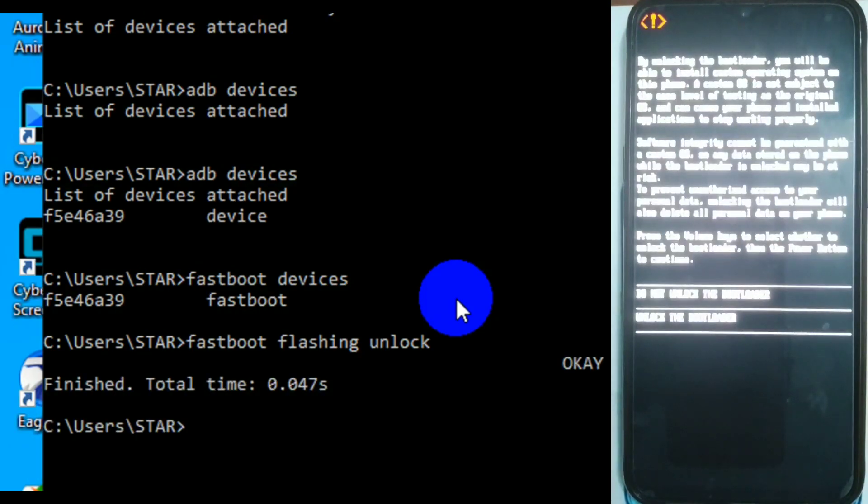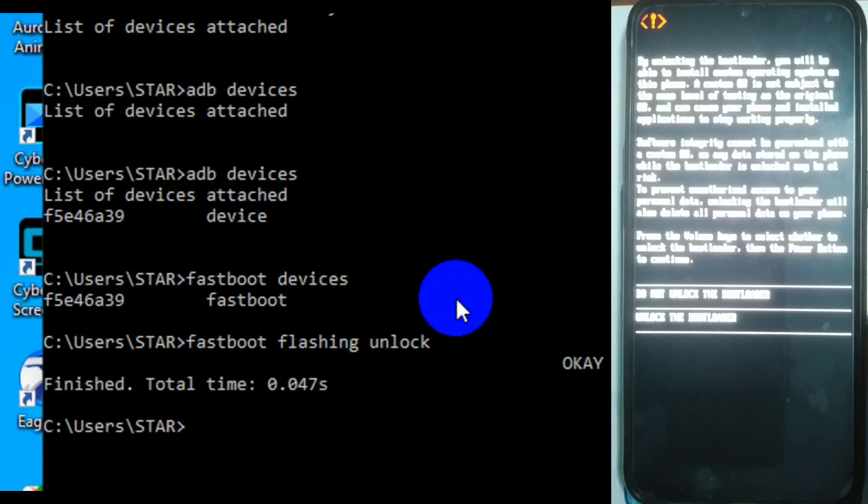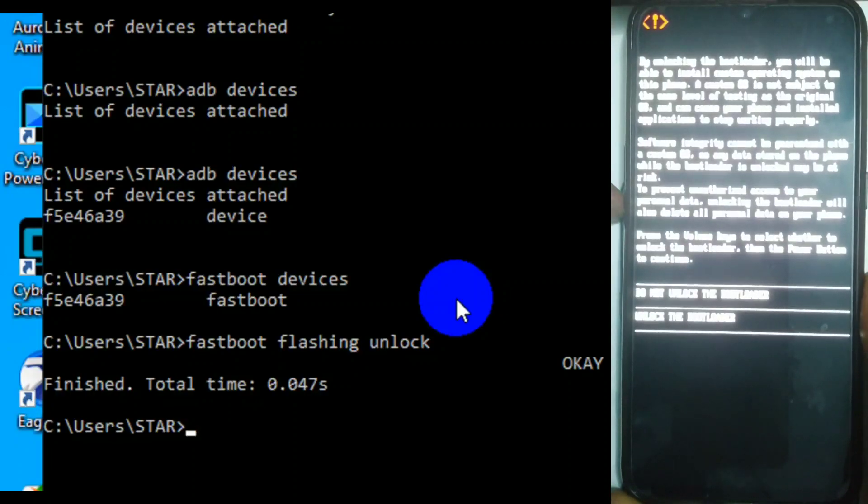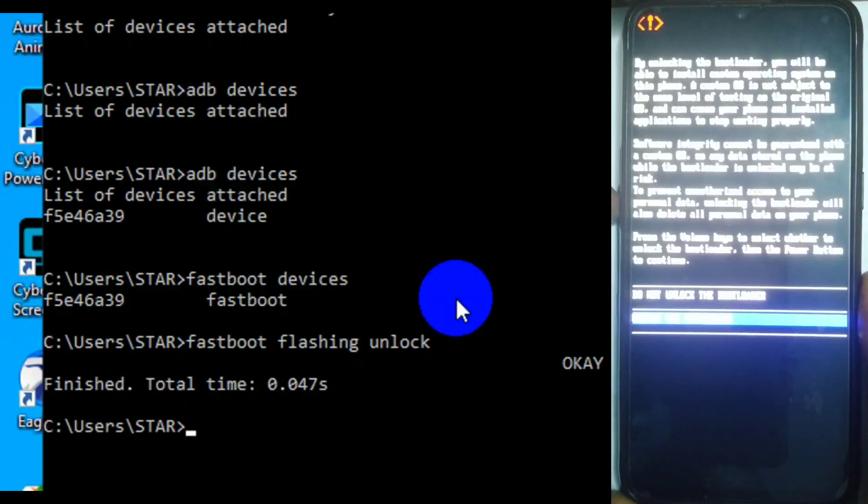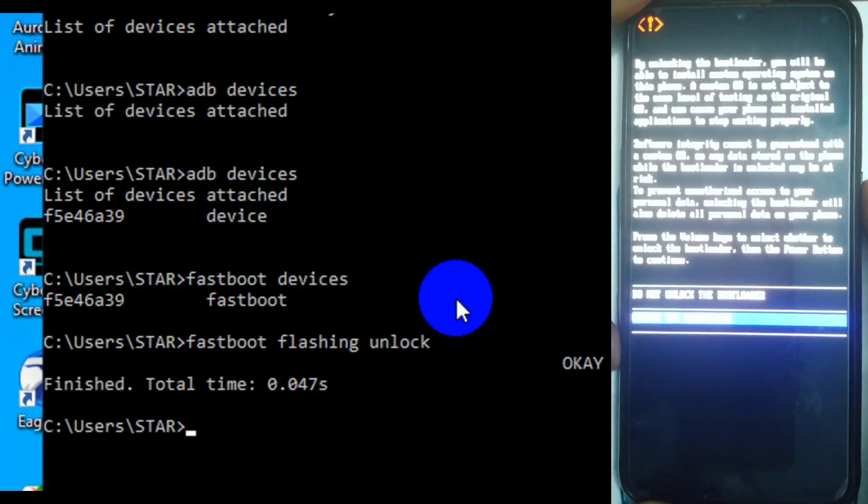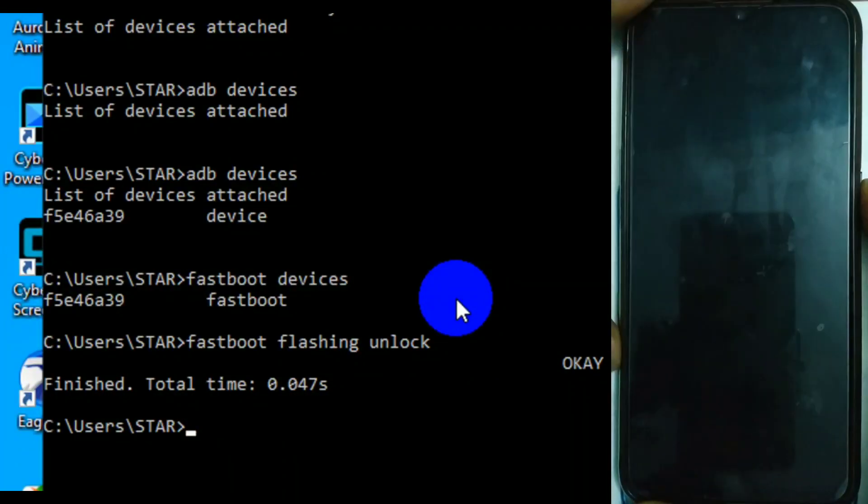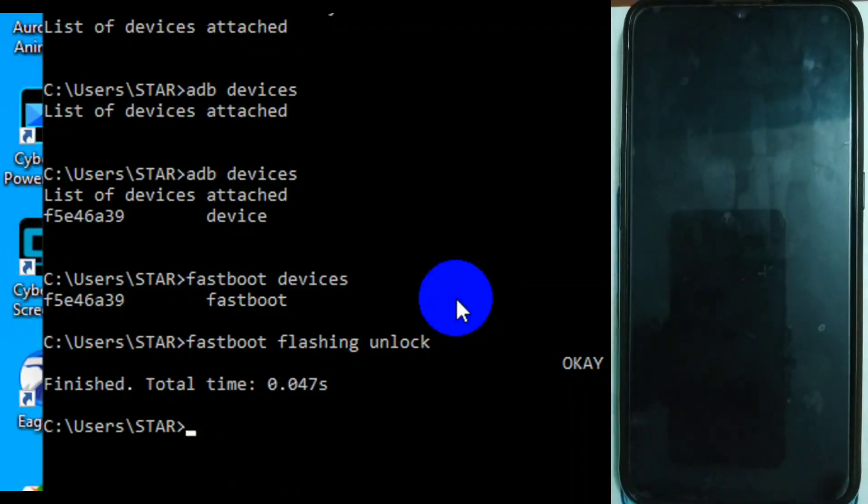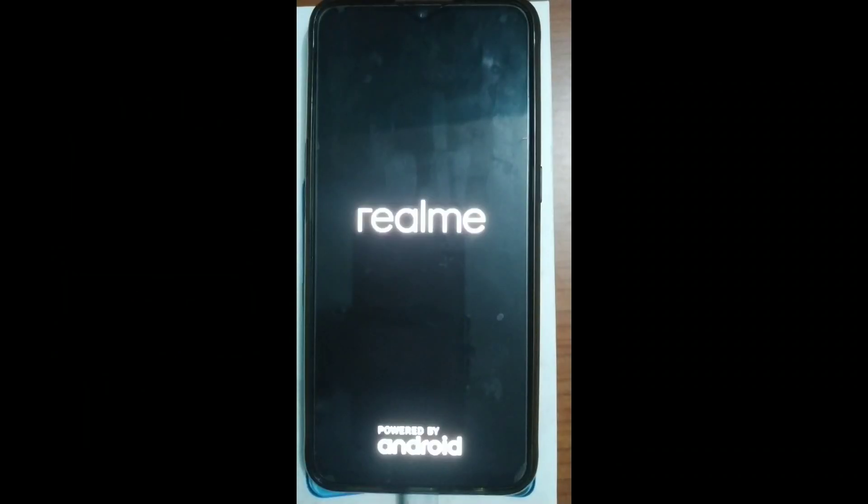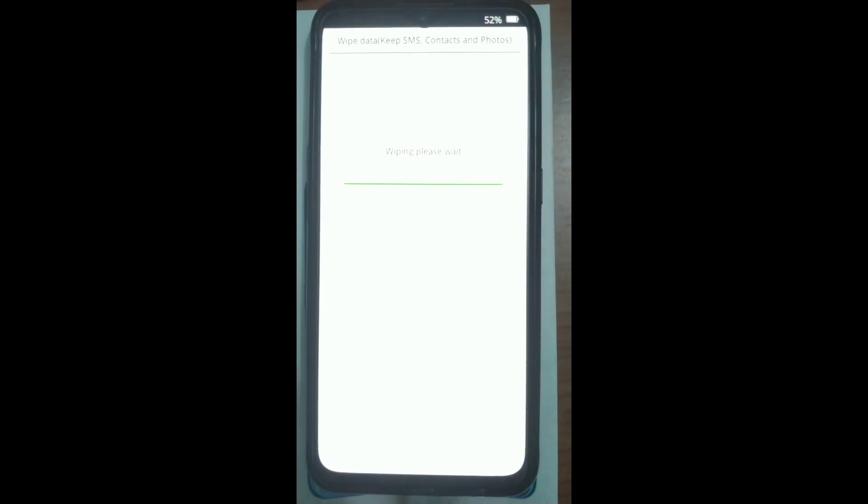As you enter it now, it will prompt you, do you want to unlock bootloader and all those warnings. If you unlock your bootloader, this will happen, that will happen. It will just prompt you all that. Just use the volume button to step down, use the power button to select. Mind you, if you do that, it will wipe everything in your phone.